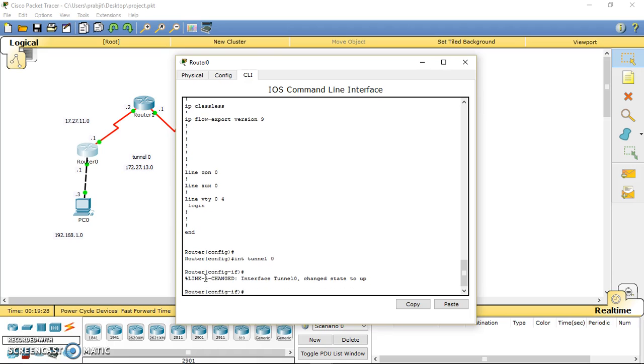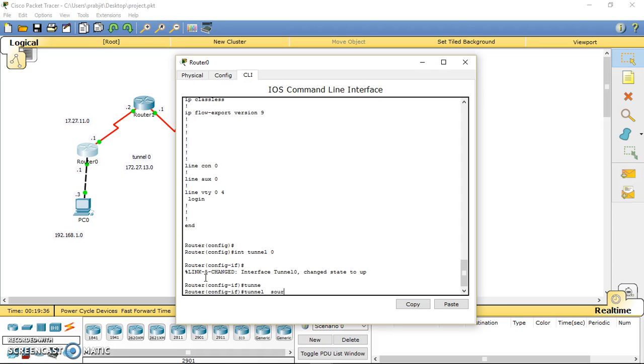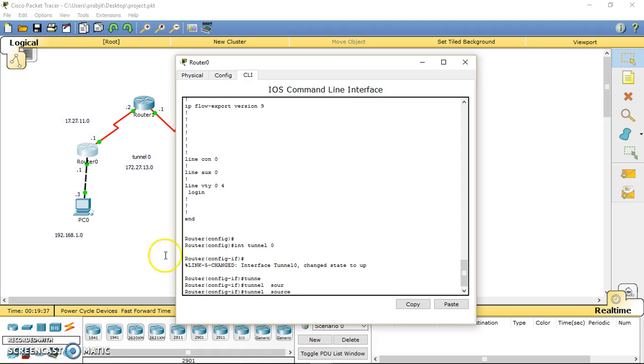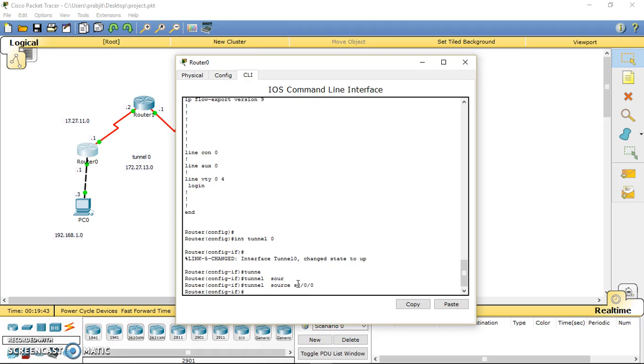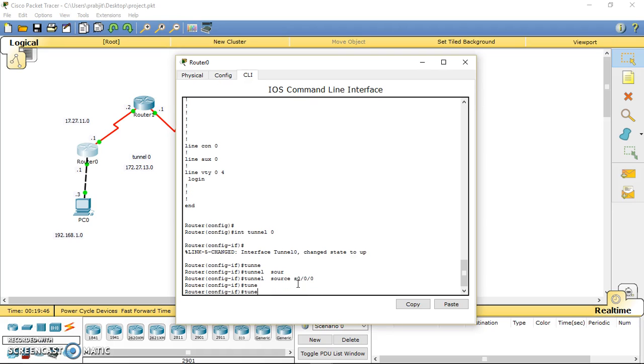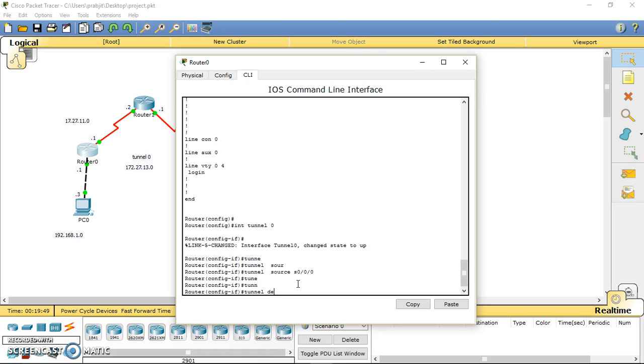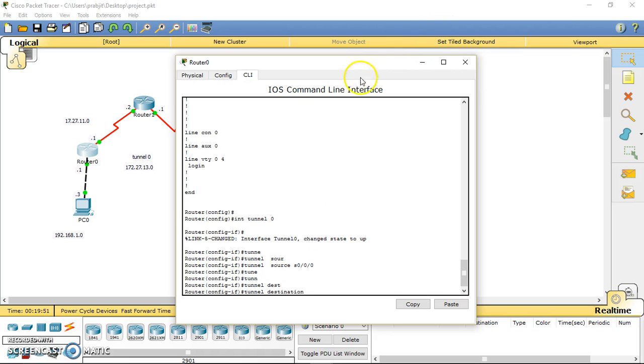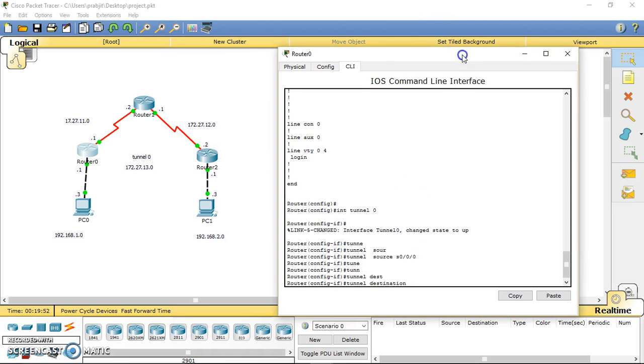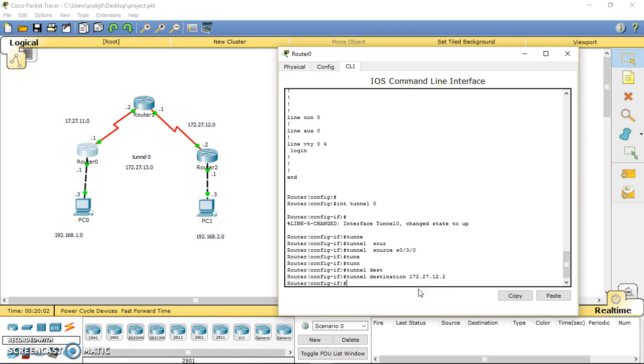Then we have to provide the tunnel source. I'm going to put this interface as the tunnel source, so that interface is 0/0. Now I have to type the tunnel destination, which will be the IP address of this interface. That is 172.27.12.2. And the IP address of the tunnel is from this network, that is 172.27.13.1.